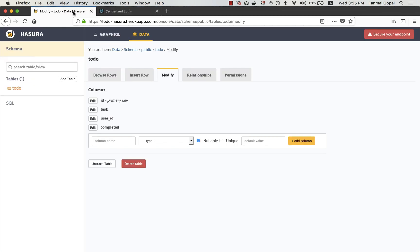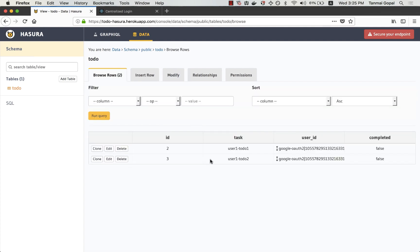If I go to the Hasura console, I can see that these to-do's have come in for the right user ID as well.